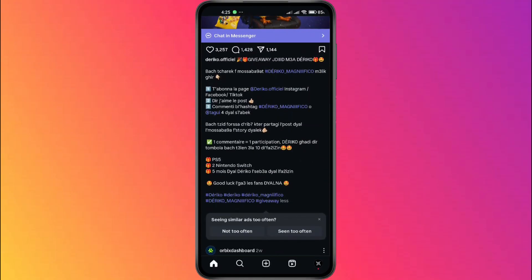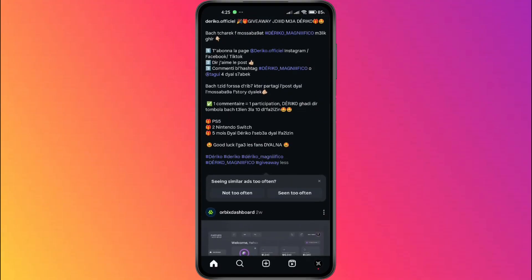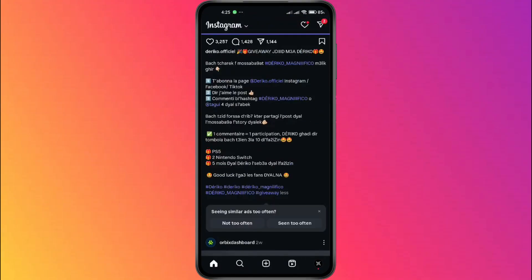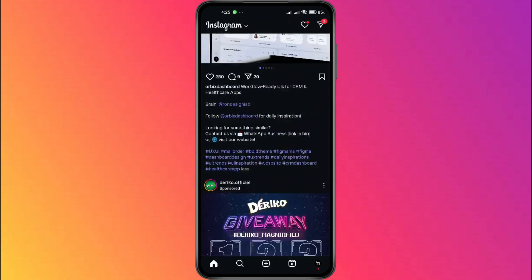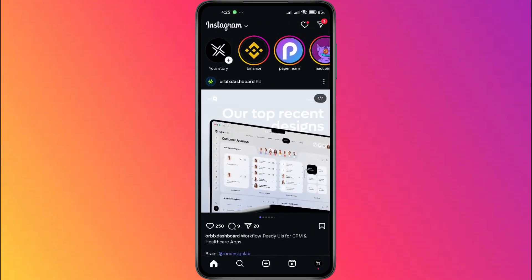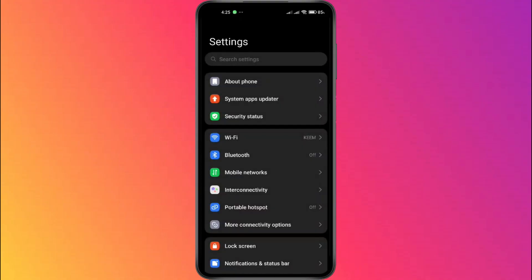Now, to adjust the font size for Instagram, we'll need to change it through your phone settings. So go ahead and head back to your home screen, then open your settings.